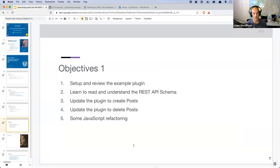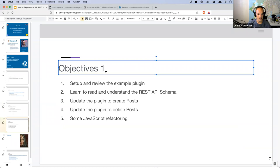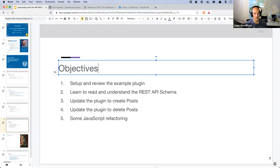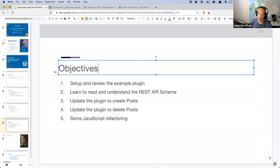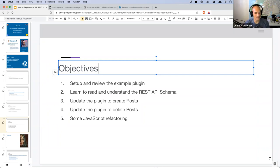Our specific objectives today: setting up and reviewing the example plugin, learning to read and understand the REST API schema, updating the plugin to create posts, updating the plugin to delete posts, and looking at some JavaScript refactoring. Those are my tick boxes to cover before the session is done. Any questions on all of that? I'll grab a sip of my energy drink and then we can go.